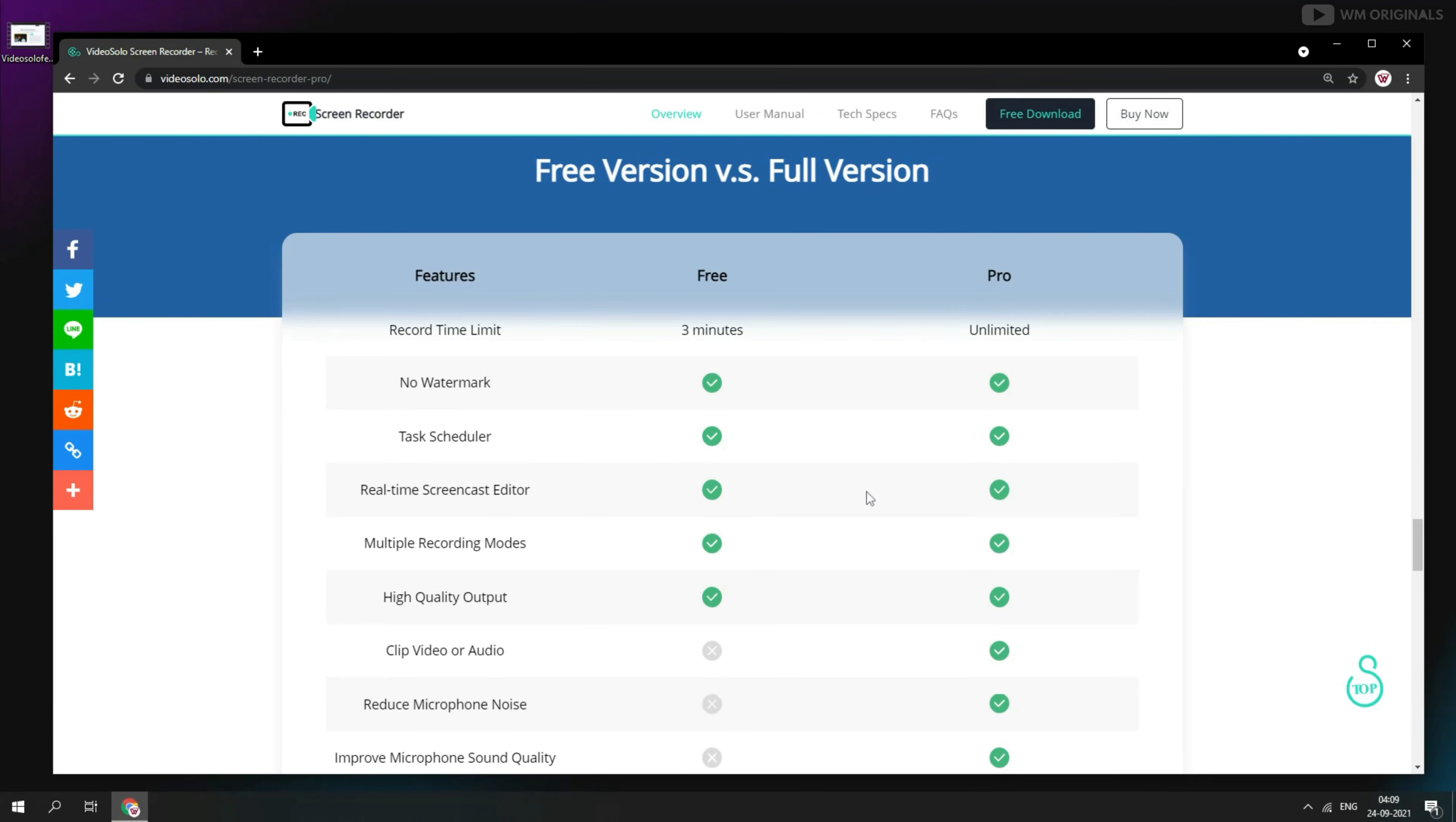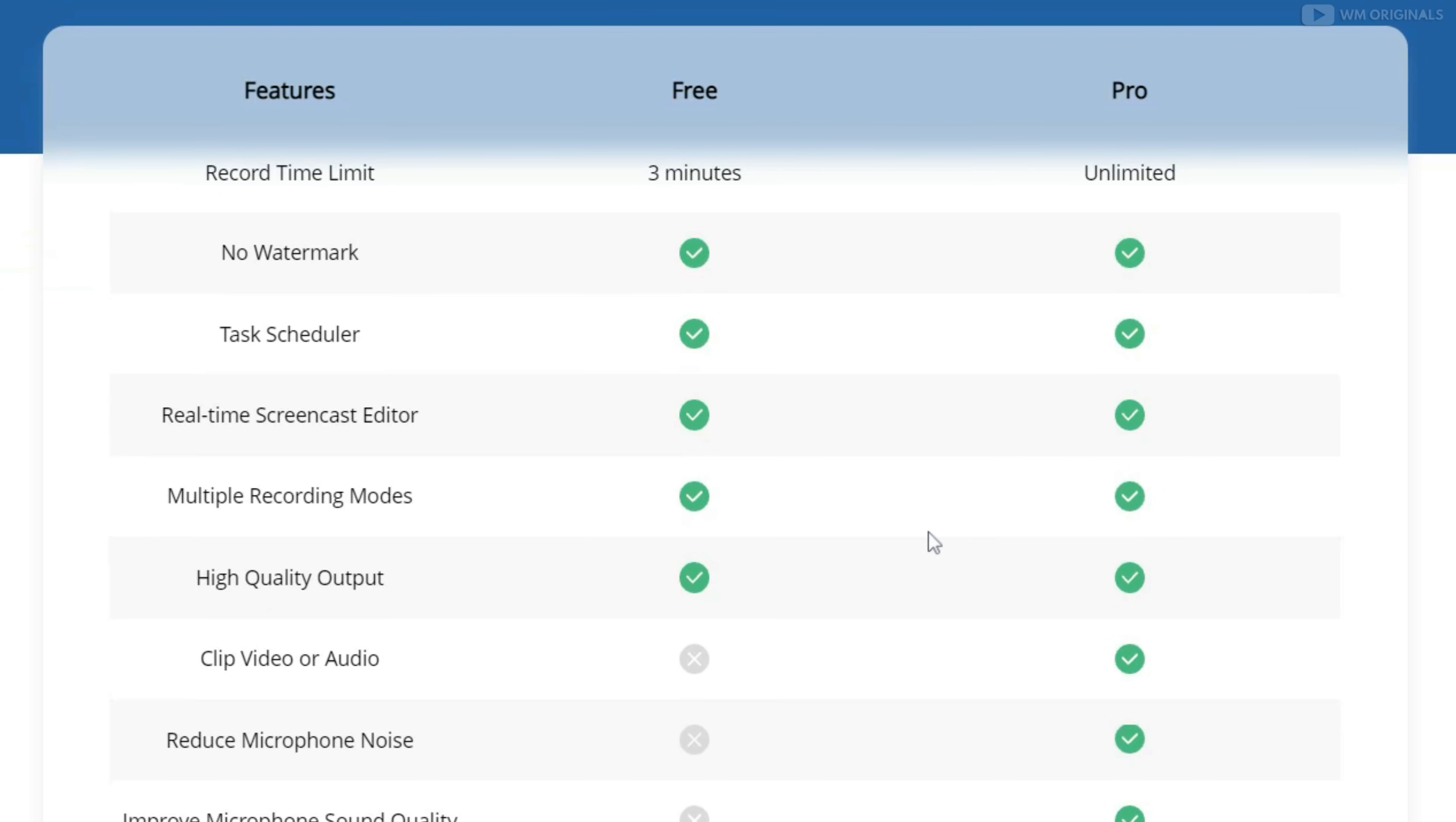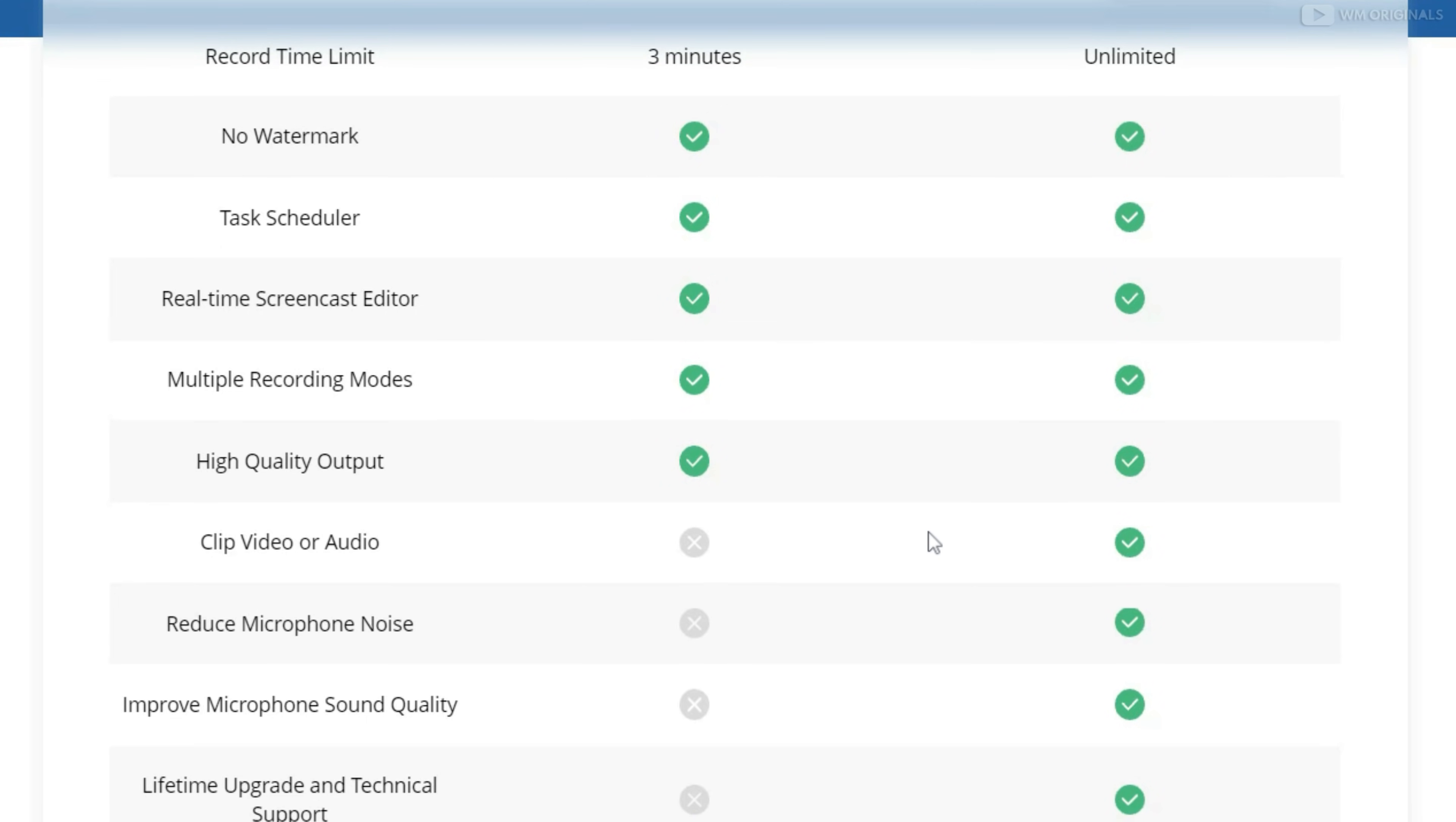Here we are back on official website. Here it mentions details about free version and full version. In free version we have limit of 3 minutes but in pro version we can record for unlimited time. Pro version also comes with clip video or audio option. Pro version can also reduce microphone noise and improve microphone sound quality plus comes with lifetime upgrade and technical support.